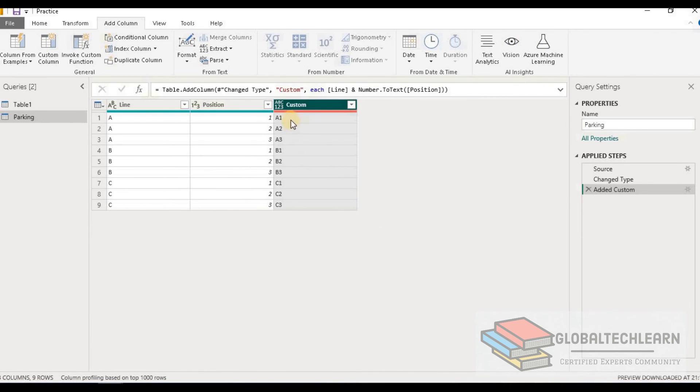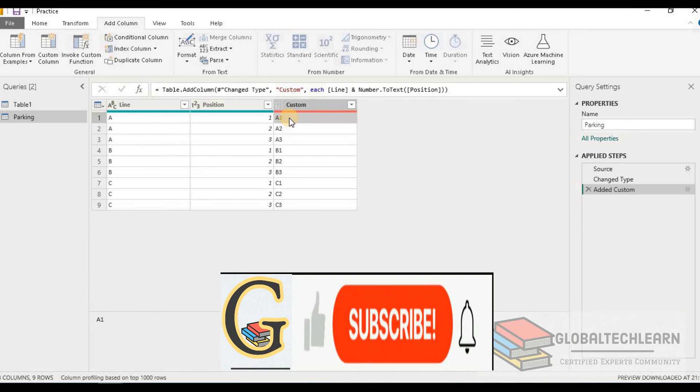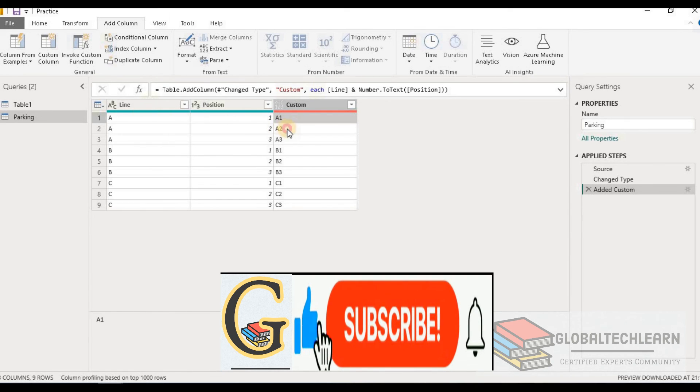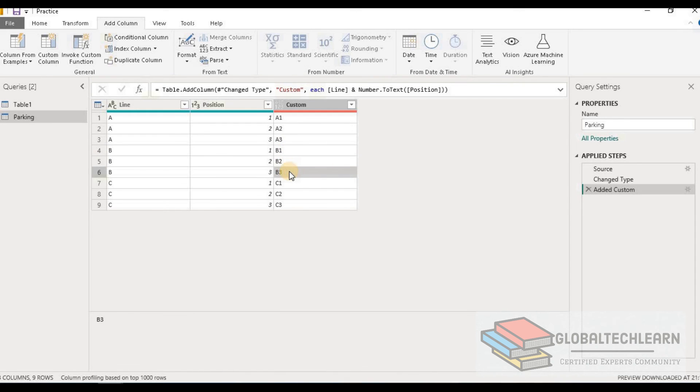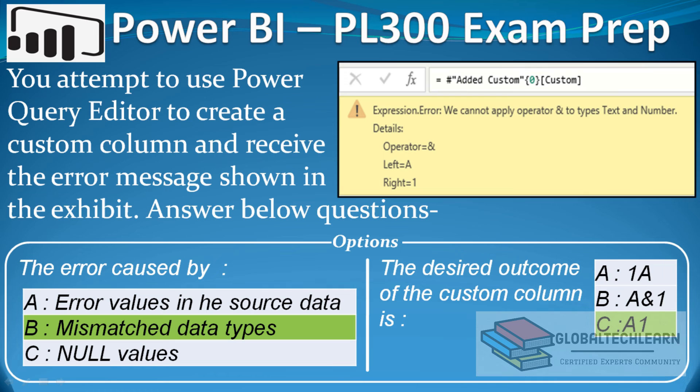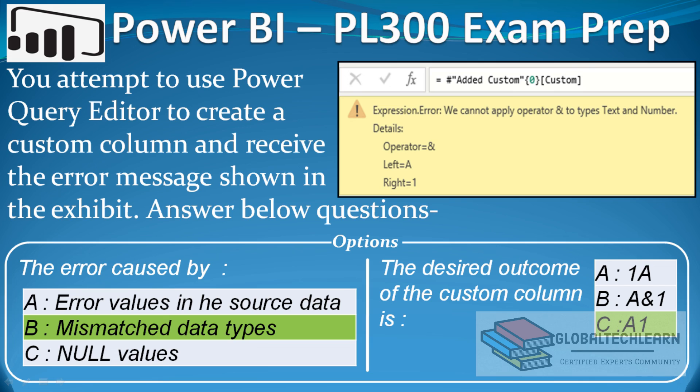And now we can see we are getting the correct value as the parking position: A1, A2, A3, thereafter B1, B2, B3. So now let's go back to the question. Here we can see the first question, the error was caused by mismatched data types - one column was text data type and another column was number data type. So option B is the correct answer. In the second question, the desired outcome of the custom column is A1, that is the combination of both columns.